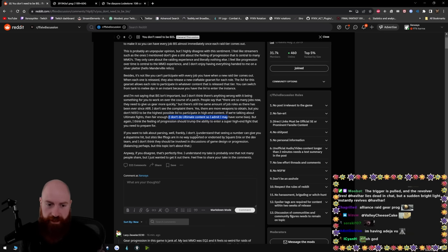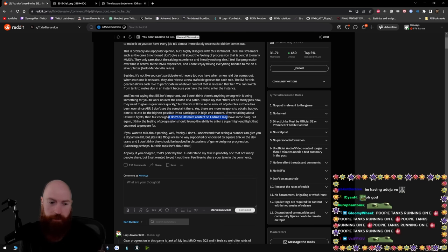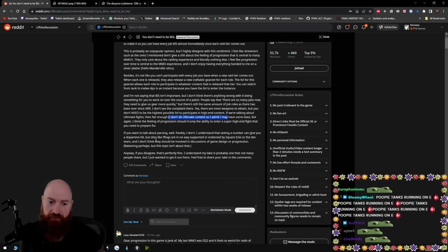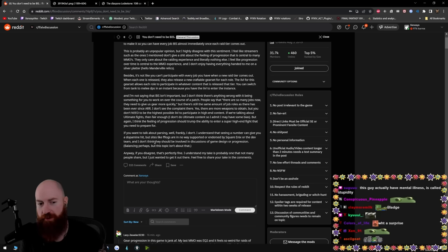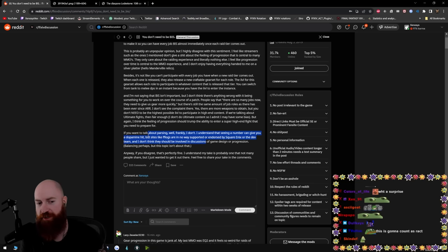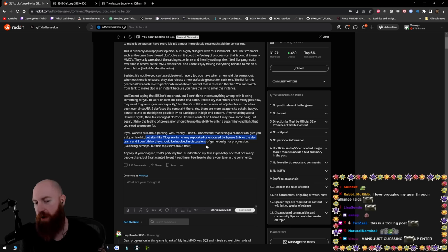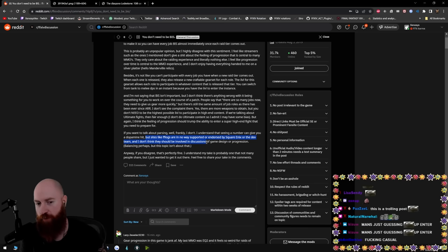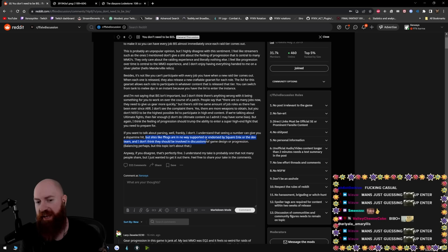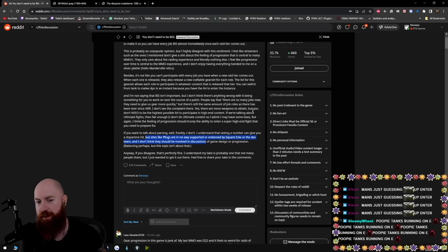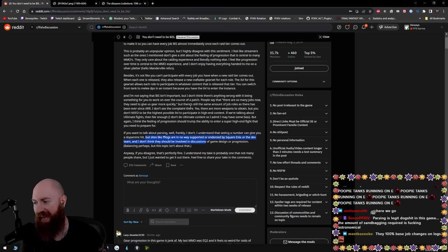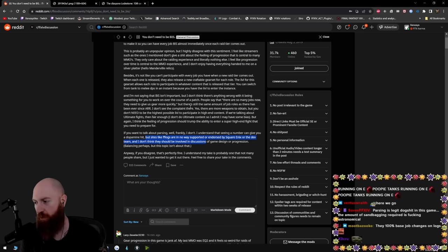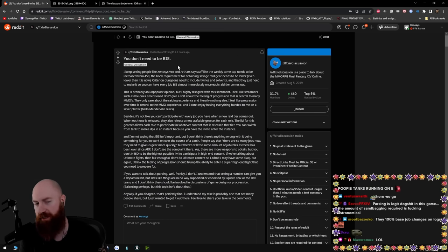Frankly, I don't. Oh, that's a shocker. I understand that seeing a number can give you a dopamine hit, but sites like FF logs are no way supported or endorsed by Square Enix or the dev team. And I don't think they should be involved in discussions. You know, this is funny that this person mentioned this. I was kind of hoping they would because in the past, the existence of FF logs has brought to light an error in the devs' way. They have admitted that we have seen numbers that they haven't seen. And based on those numbers, like RDPS, ADPS, based on that, they have given buffs to jobs that were underperforming or game design or progression.